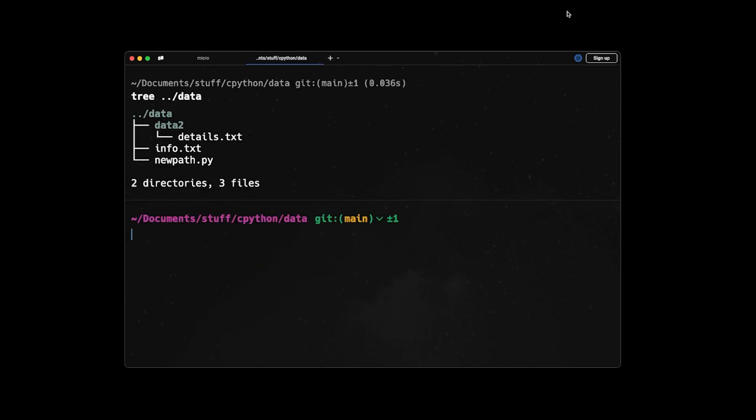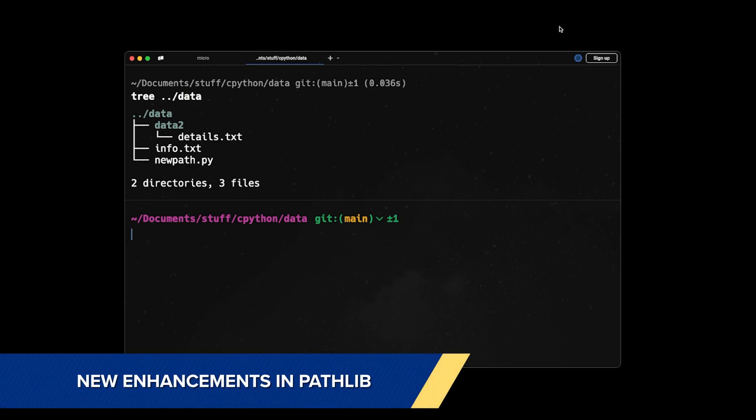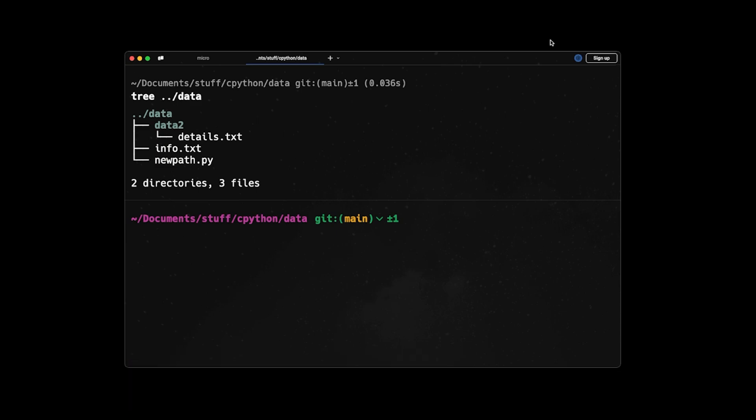Now let's talk about the new enhancement that we have on the pathlib library. So pathlib is a library designed to work with paths in different operating systems. And it provides an object called Path that makes it much easier to work with files, folders, and things like that in a cross-platform way. So you no longer need to be worried about different operating systems and the way that they represent the paths. So in Python 3.14, we have four new methods introduced to the Path objects.